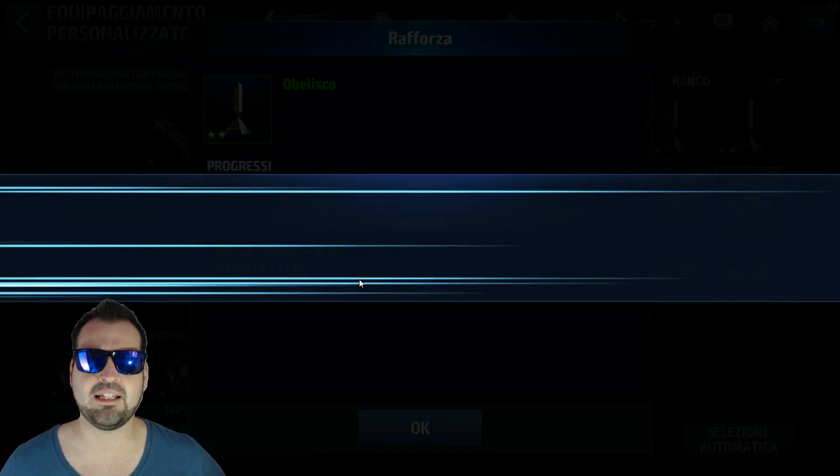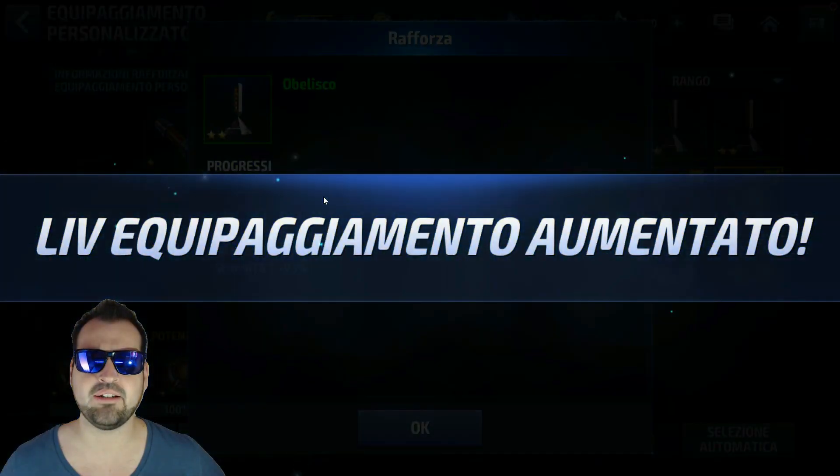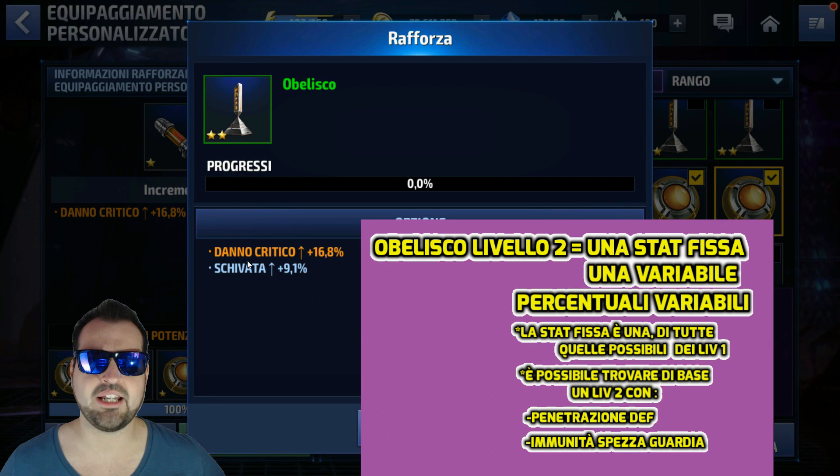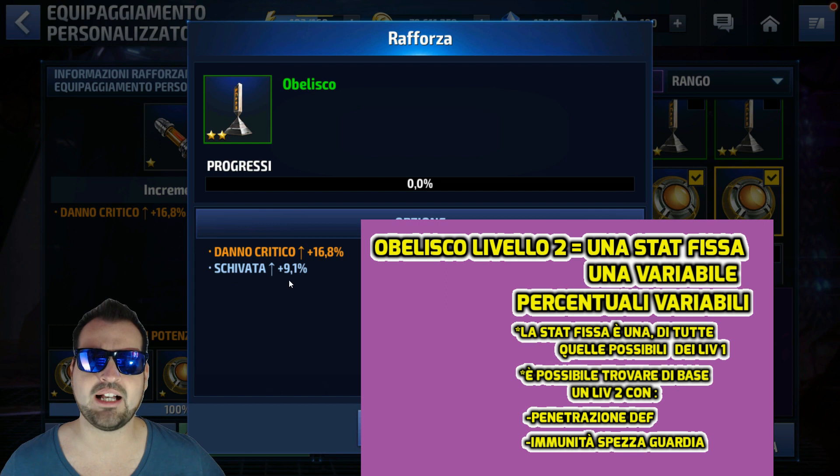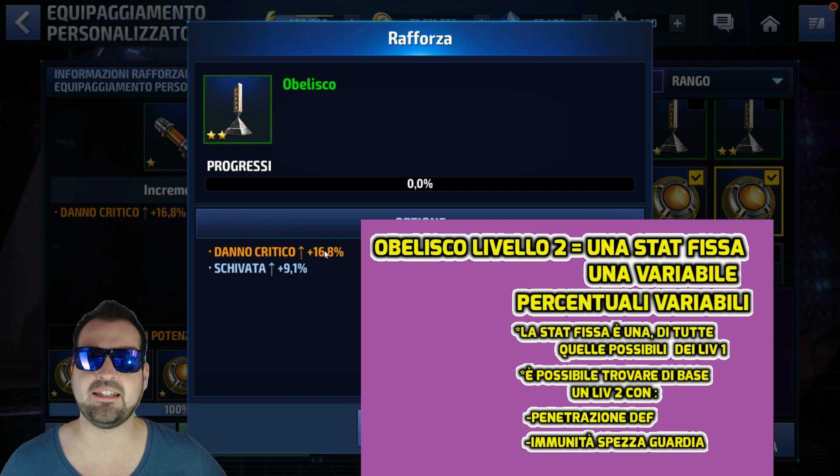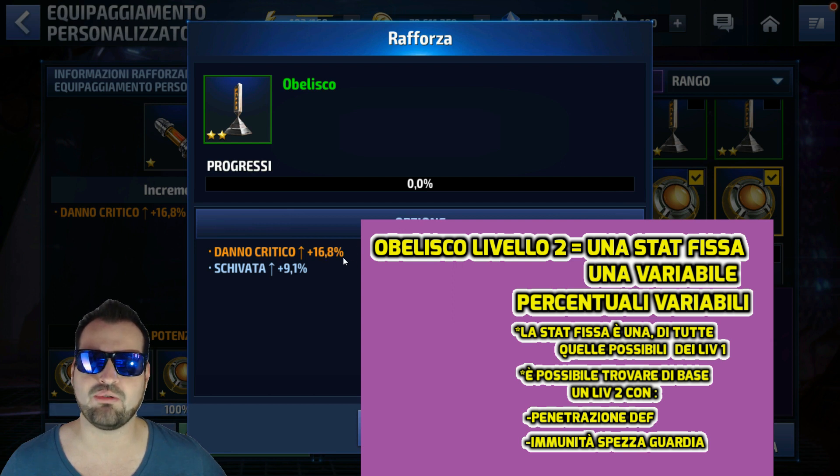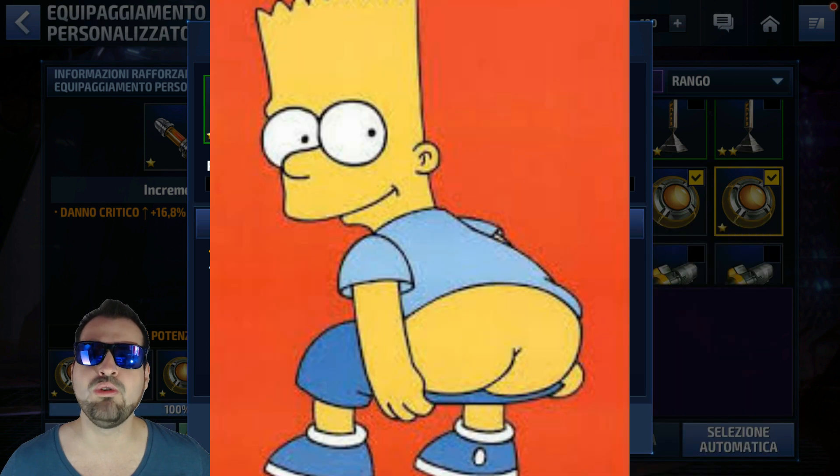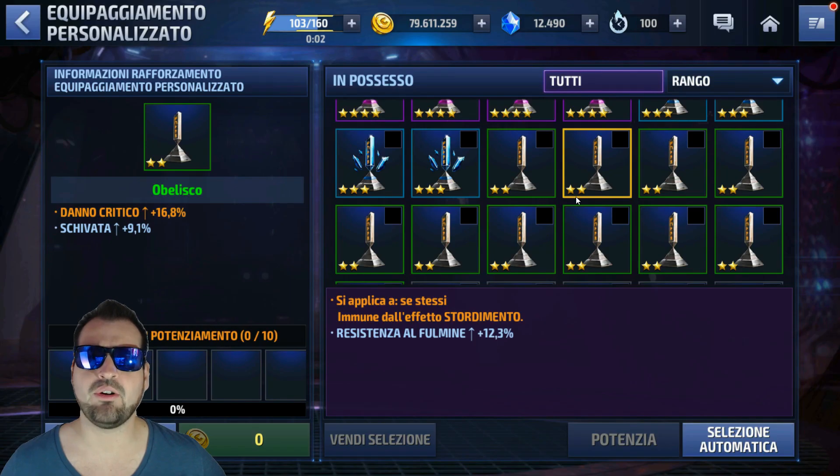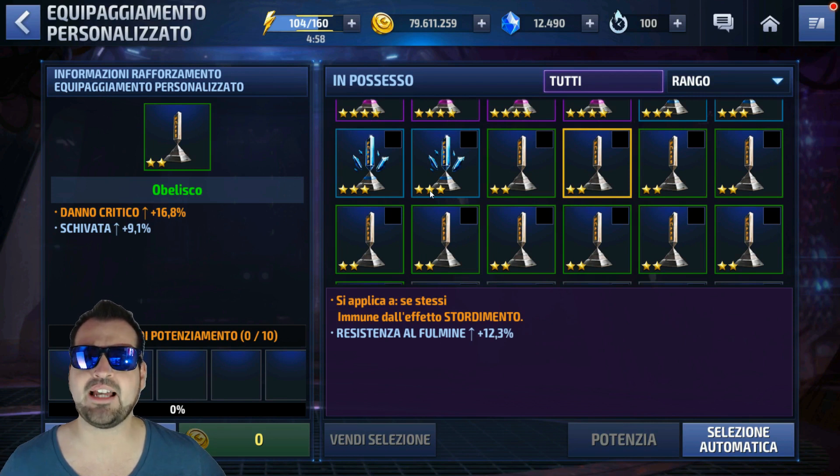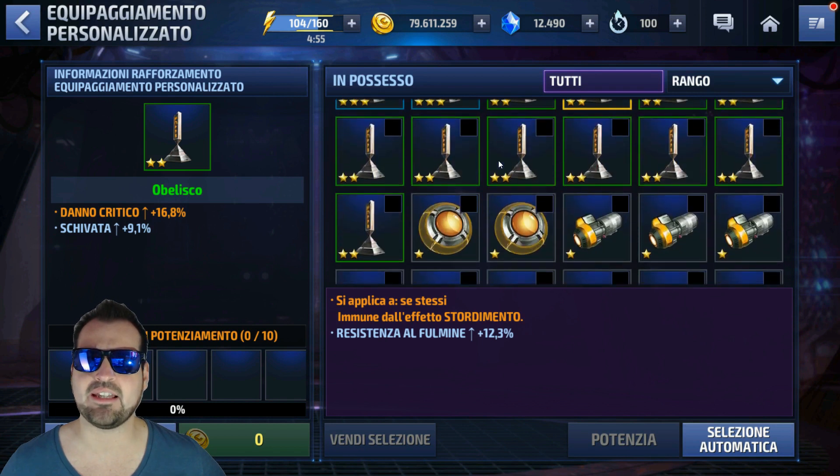Il nostro obelisco andrà a livello 2, cambierà la forma. Inoltre, oltre al danno critico, verrà aggiunta anche un'ulteriore voce, in questo caso la schivata. La prima voce rimarrà sempre invariata. Quando andrete a potenziare un obelisco, potrà cambiarne la percentuale, mentre la seconda voce varierà a caso, come sempre. Quindi una volta che avremo potenziato il nostro obelisco a 2, potremo potenziarlo ulteriormente.